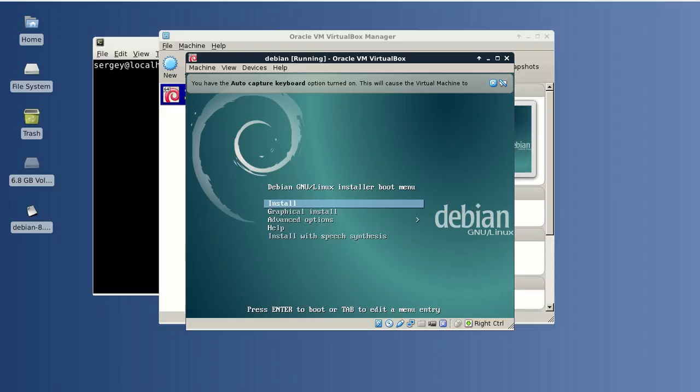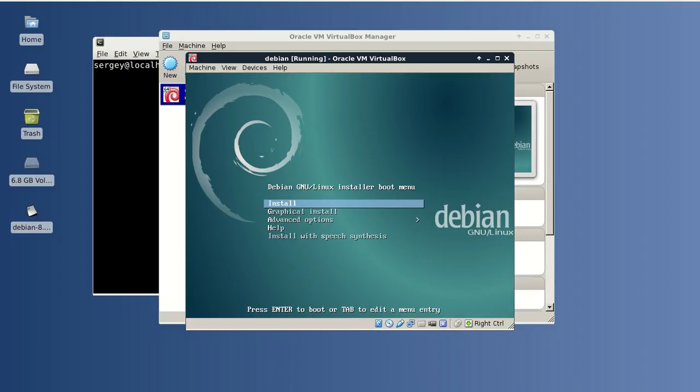When you click your mouse within your VirtualBox machine, it will capture it. To release, you can hit your right Control key, which is the default host button, and you can get control over your mouse again. Next, I will click Install.